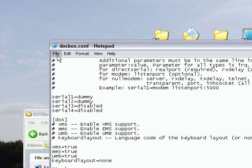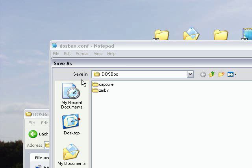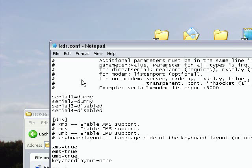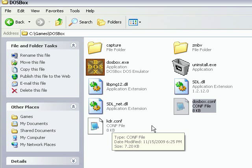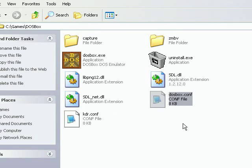Now when you save it, you don't want to save it as the default configuration file. If you want to give it a different name, we'll just call it kdr. There is the new configuration file that will make DOSBox run that game.